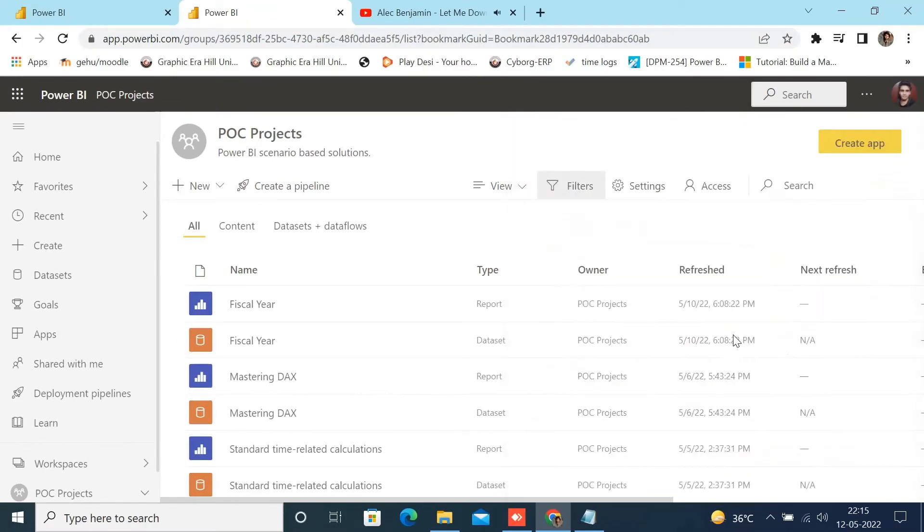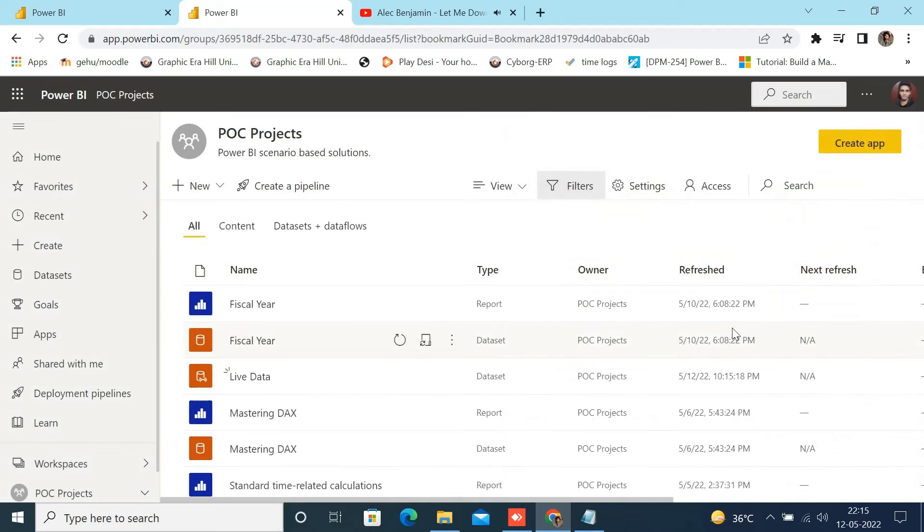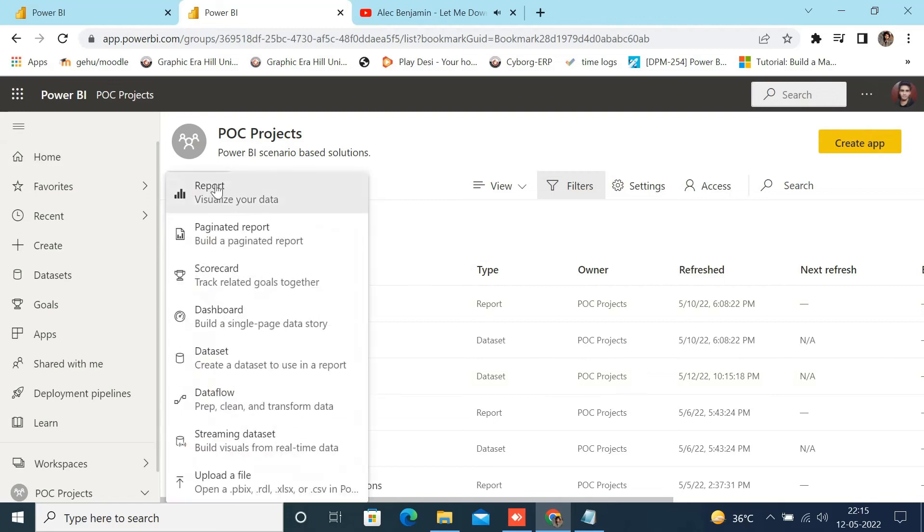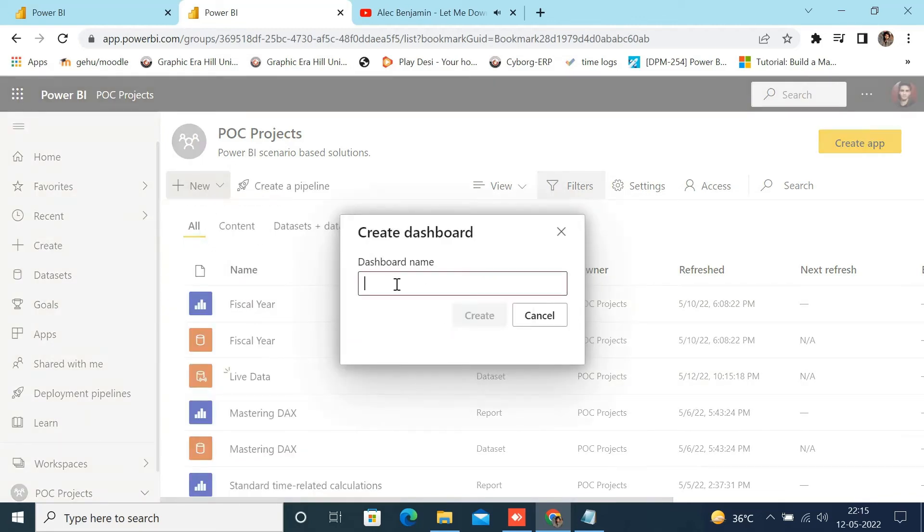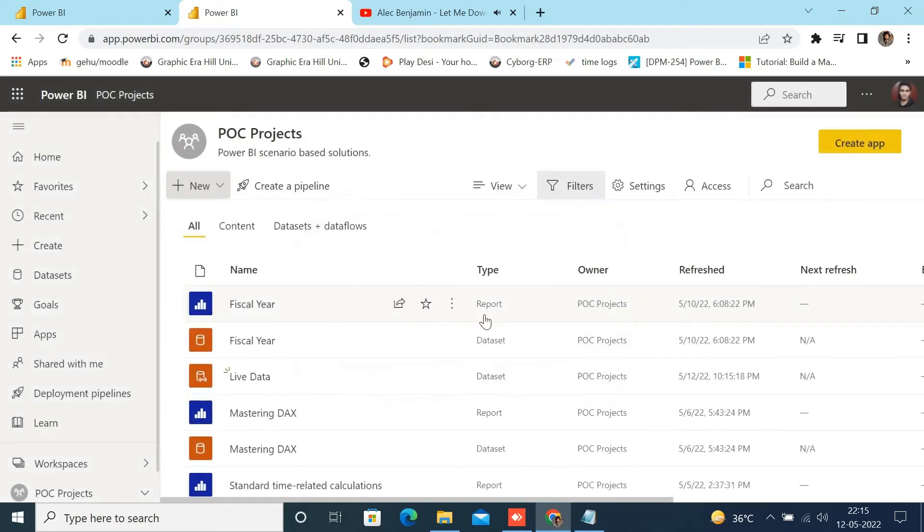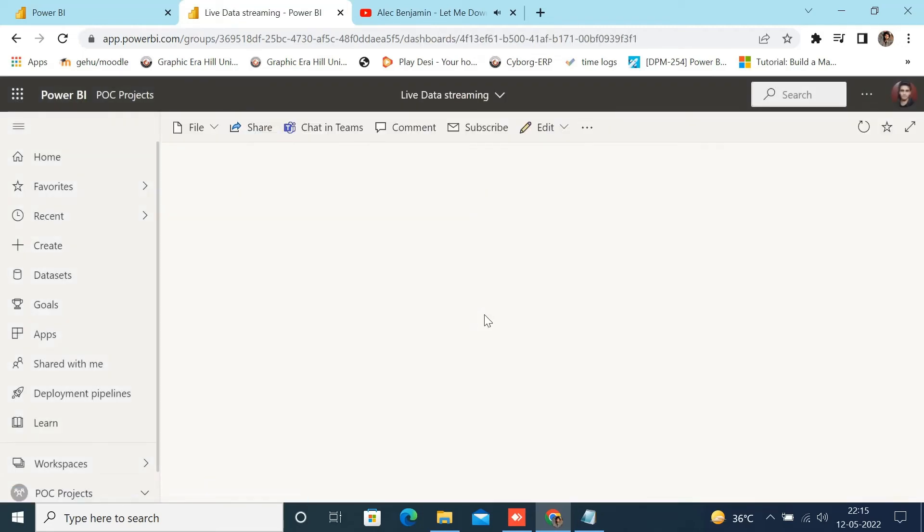Now you can check that a live data set has been created in your workspace from which you want to build the dashboard. Again, click on the new button and select dashboard. Enter the name of your dashboard and click on Create.